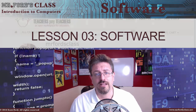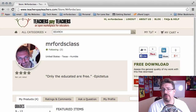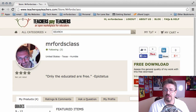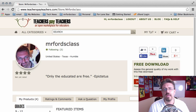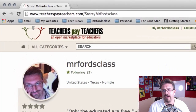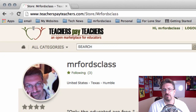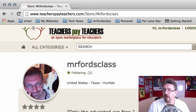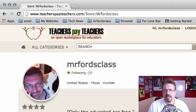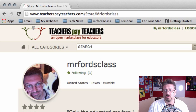If you're an educator and you would like to get access to the PowerPoints, please be sure to check out TeachersPayTeachers.com. There you can find my store, Mr. Ford's Class, and you can download all of these PowerPoints for only about five dollars each. Your support allows me to continue to make these educational videos.